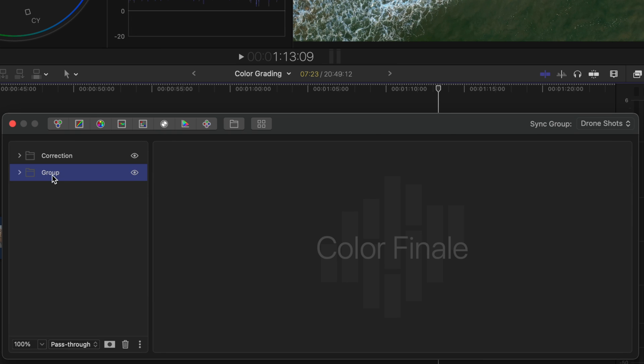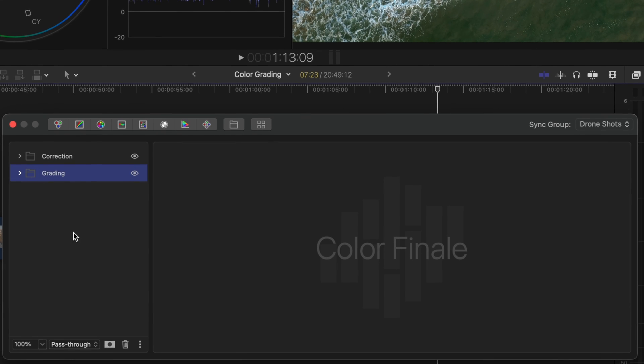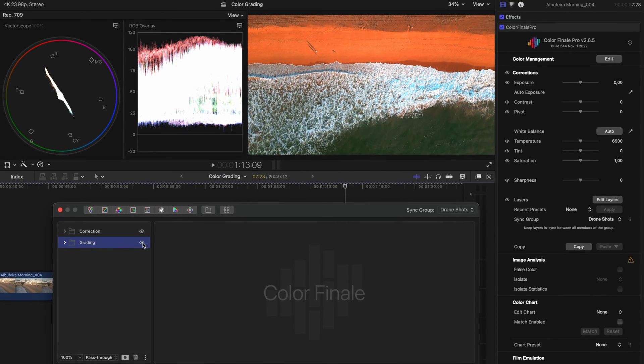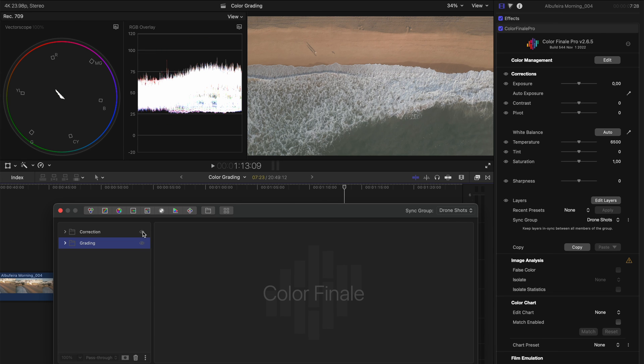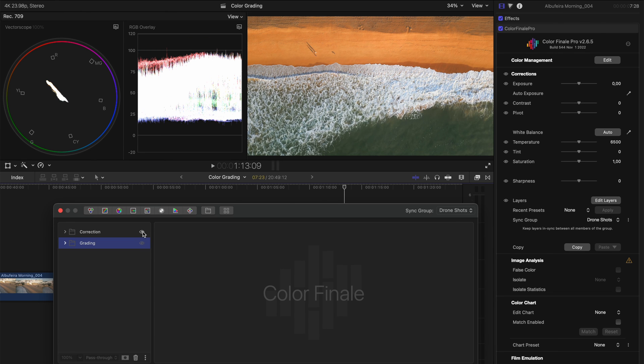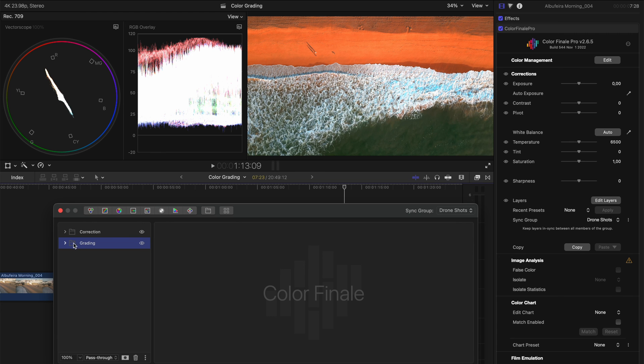I could put those into two different folders and I can turn that off. So I've got my initial correction from my log footage to a standard sort of neutral shot and then I have all my different grading layers that I've applied to the shot.